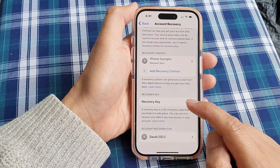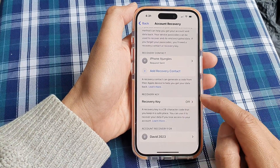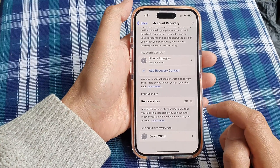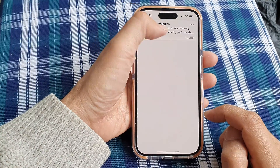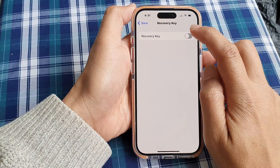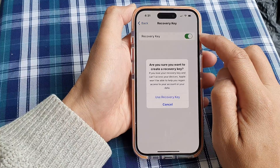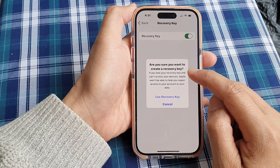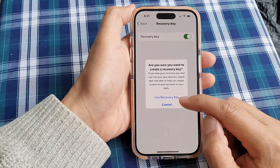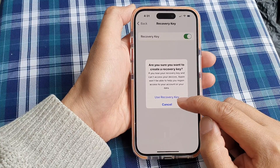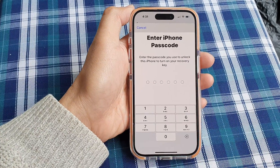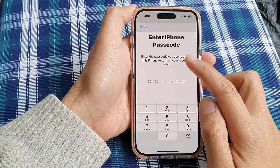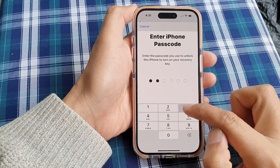Next we can add a recovery key. So tap on Recovery Key, then tap on the Recovery Key switch to turn it on. It will ask: are you sure you want to create a recovery key? Then here you can tap on Use Recovery Key.